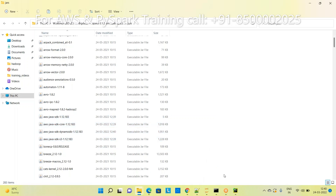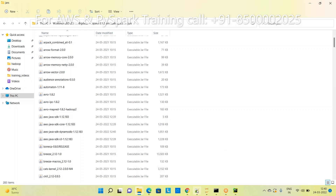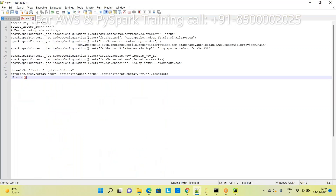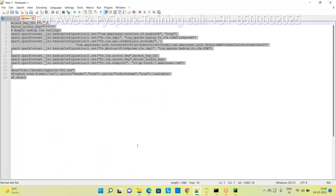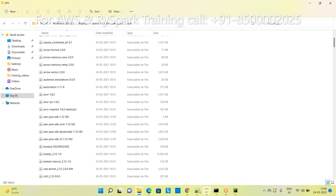Now I want to get data from S3. I am providing sample code - this code is also available in the YouTube description. Copy that code and paste it into your project.